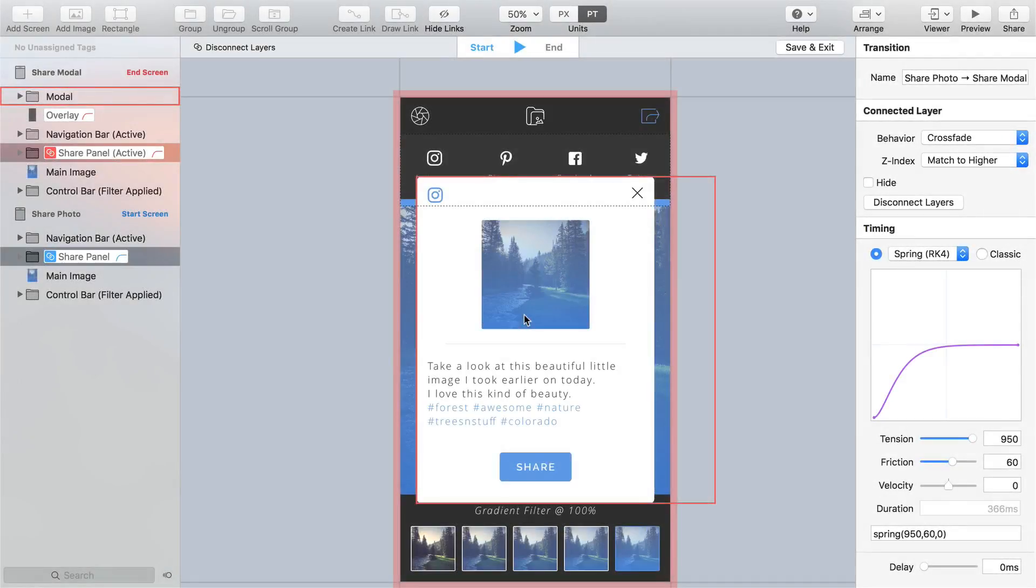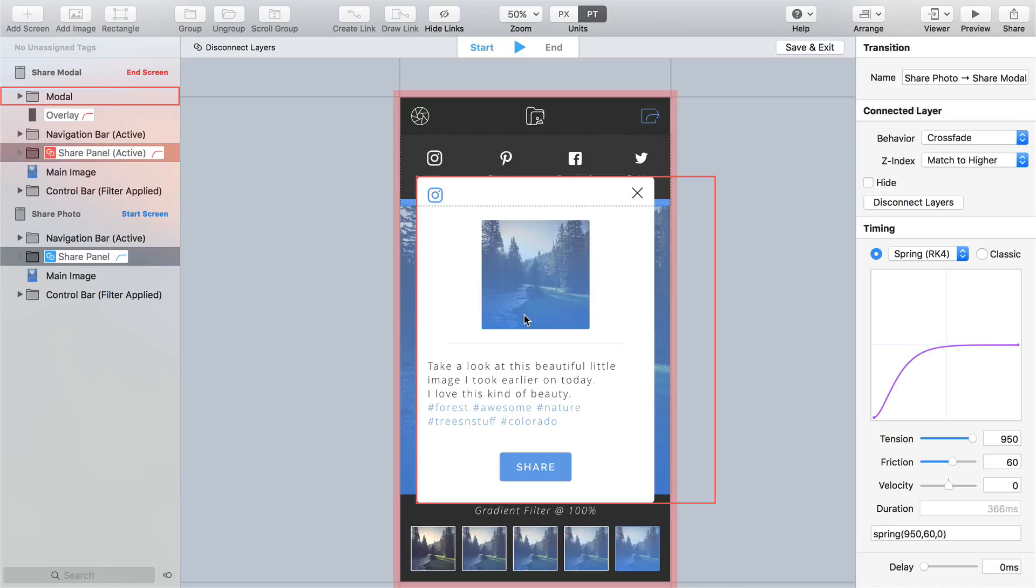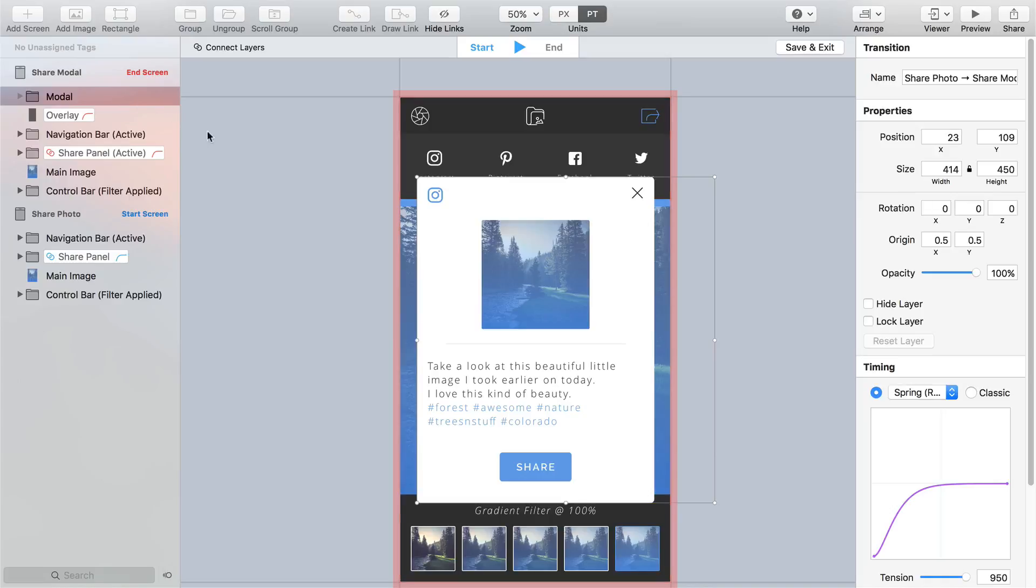Now for the modal reveal we could go with something as simple as a quick fade in by tweaking the opacity but that's a little dull don't you think? How about a 3D rotation? Yeah I think that's a great idea too. With the modal group selected change its rotation to 90 on the x-axis and reduce its opacity down to zero.